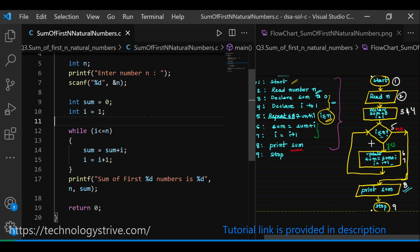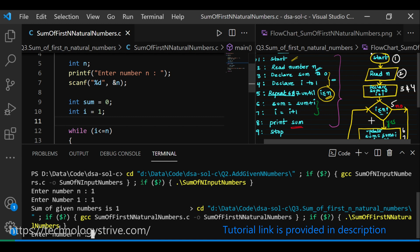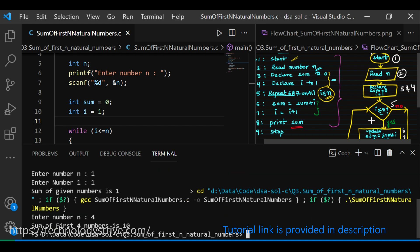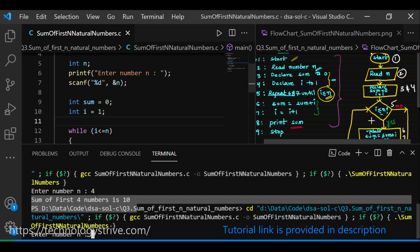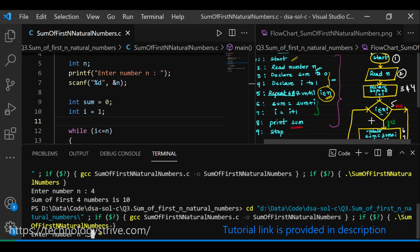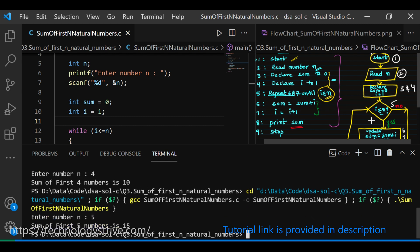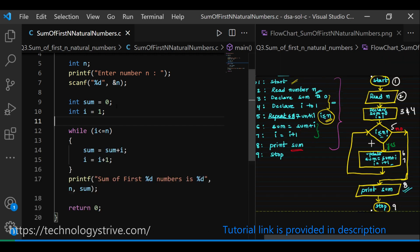Now let's run the code. For input N=4: sum of first 4 numbers is 1+2+3+4 = 10, which matches our expected output. Running again with N=5: since the first 4 numbers sum to 10, adding 5 gives 15. Output is 15 — correct! I hope this video is helpful. Thank you for watching, stay tuned, happy learning.